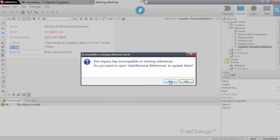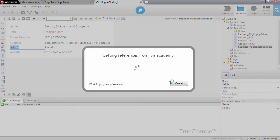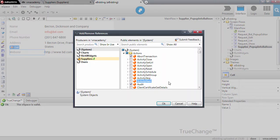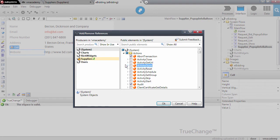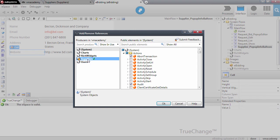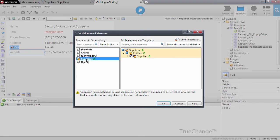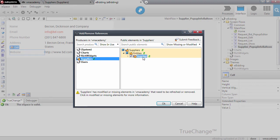So I'm going to answer yes here on this prompt and as you can see here in the add remove references window, I have the indication that the suppliers module is outdated and it has elements that have been modified on this module. These elements are, in this case, just one element that was changed is the supplier entity.